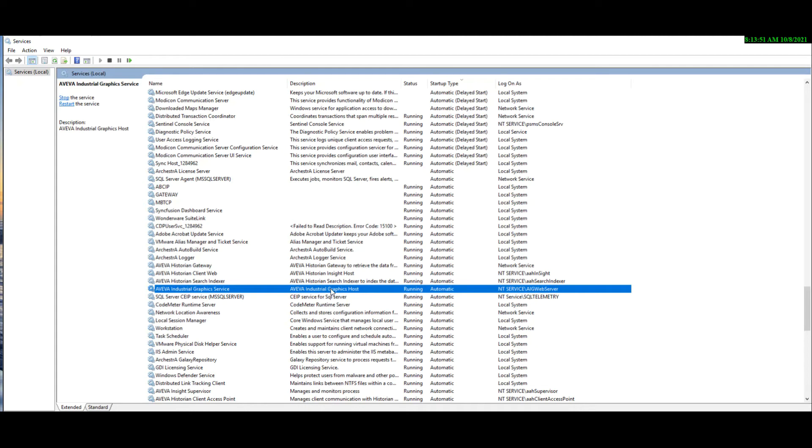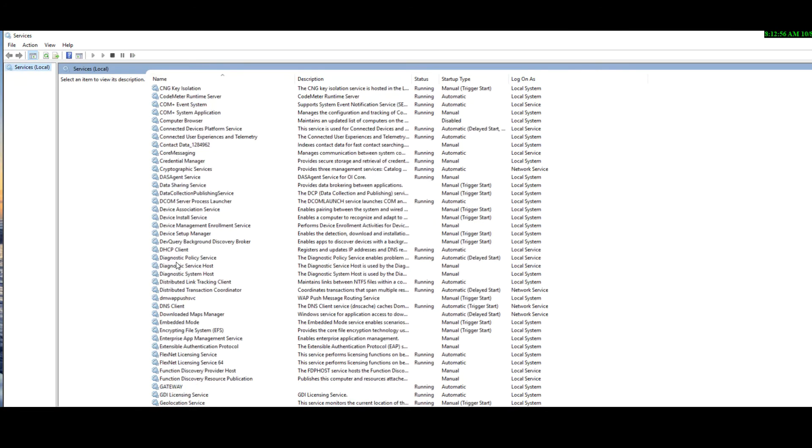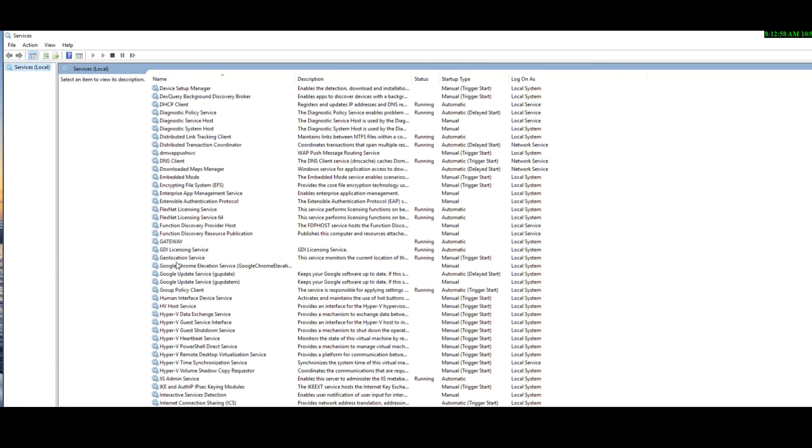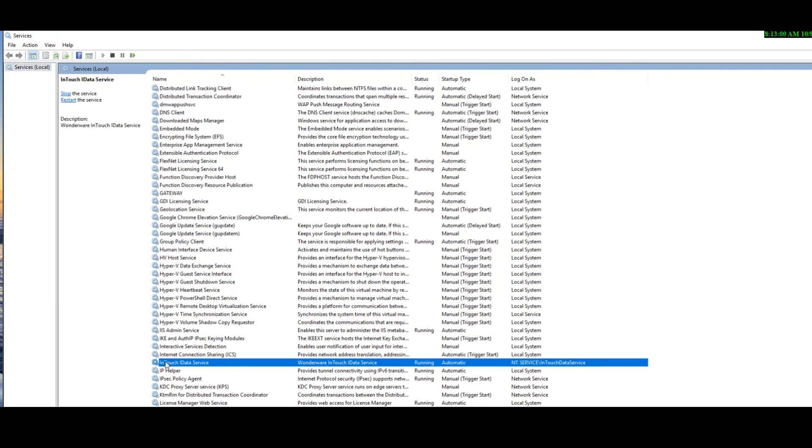In development mode, Window Maker helps to convert industrial graphics and applications to HTML5 using AVEVA Industrial Graphics Service. In runtime, the Window Viewer facilitates the InTouch iData Service by providing data from IO and memory sources as well as animating and scripting support.